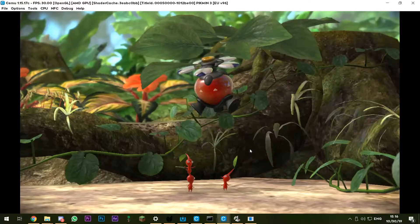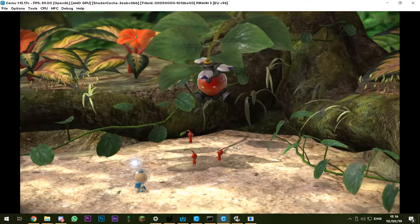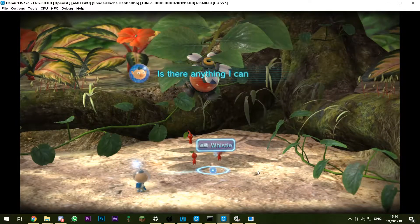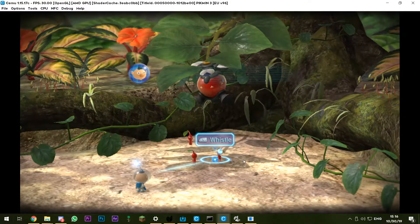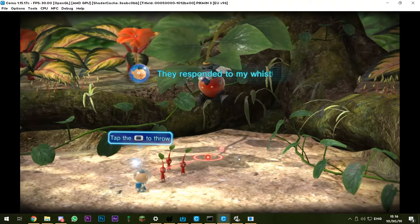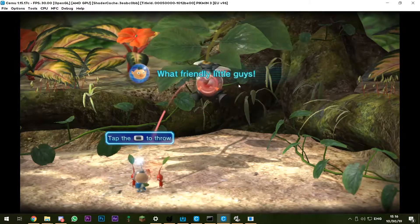And then what you can do is use your stylus mode. Then press the L button to whistle. You can tap to throw.